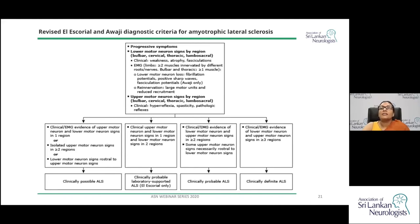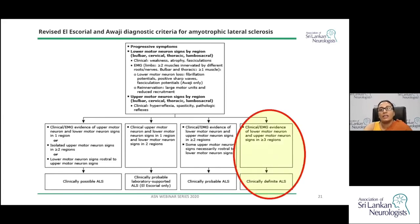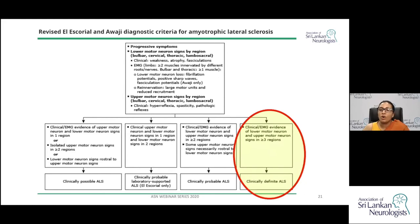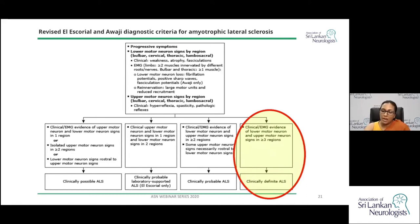To make the diagnosis of ALS precise — given its grave prognosis — various diagnostic criteria have been established. The revised El Escorial and Awaji diagnostic criteria require clinical or EMG evidence of lower and upper motor neuron signs in more than three regions, which can be cervical, thoracic, lumbosacral, or bulbar.